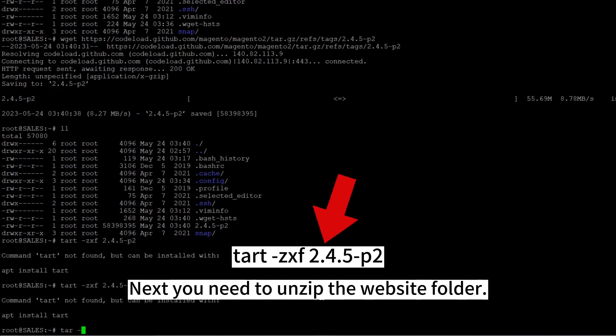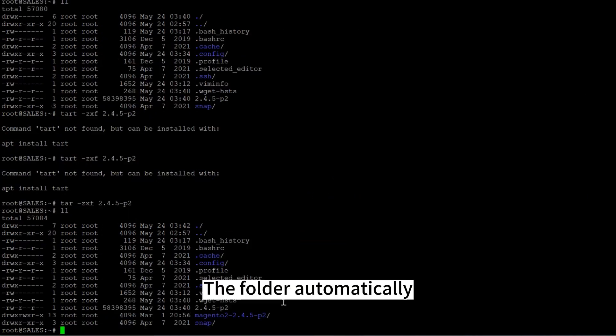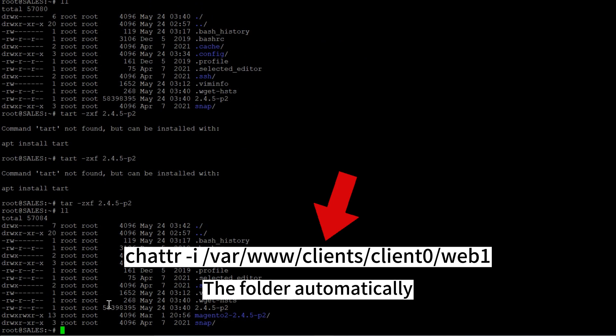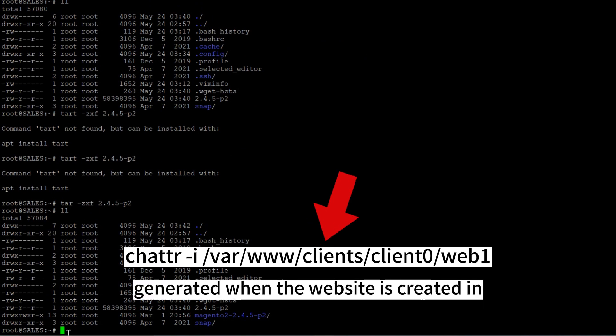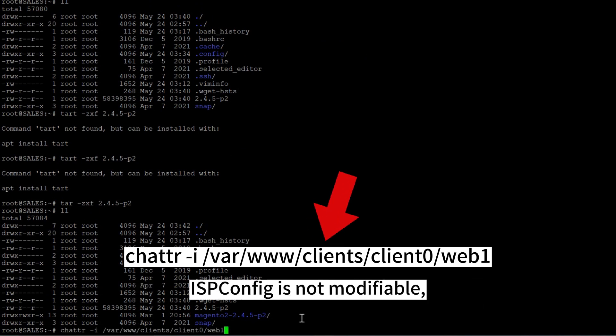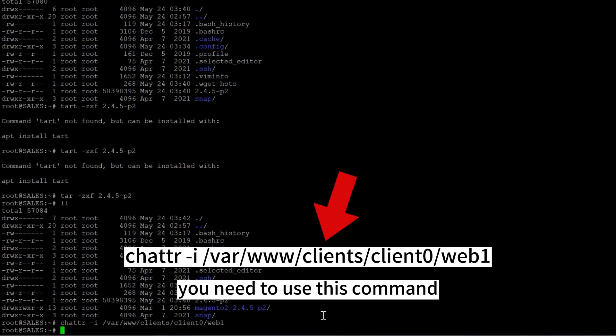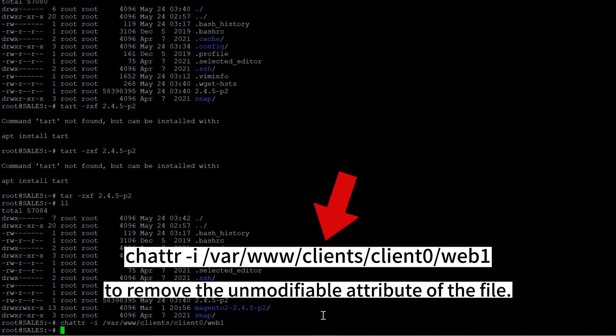Next you need to unzip the website folder. The folder automatically generated when the website is created in ISPConfig is not modifiable. You need to use this command to remove the unmodifiable attribute of the file.